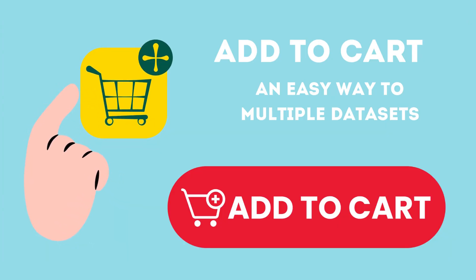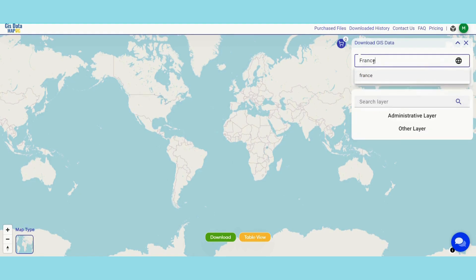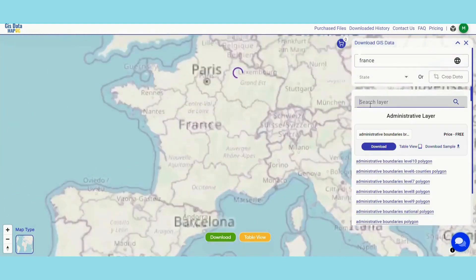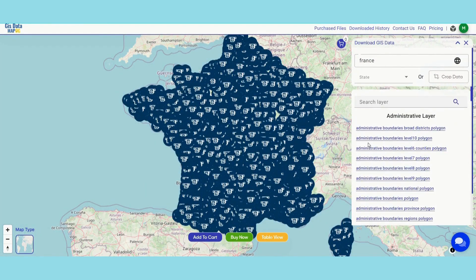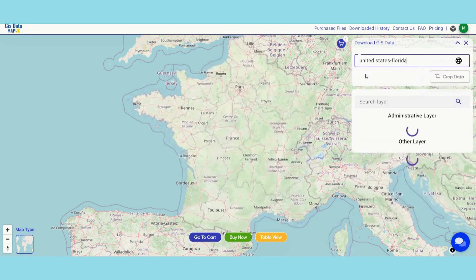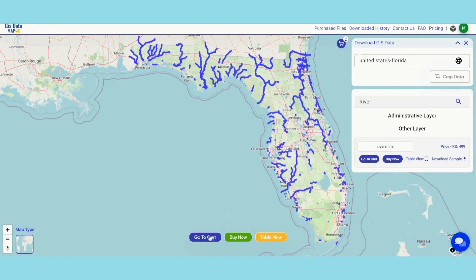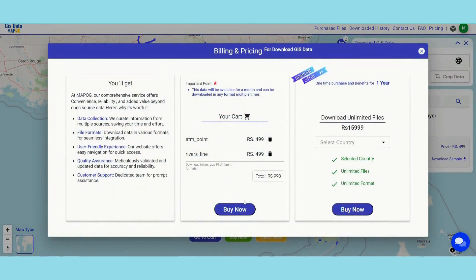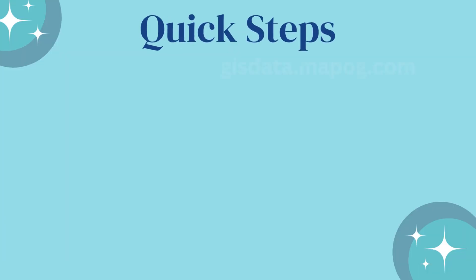On to another fantastic feature. Mapoji allows you to add desired layers to your cart — it's France's ATM points and Florida's river lines. Two different countries, two different datasets, all in one cart. Proceed to download these layers in your preferred format. And there you have it.